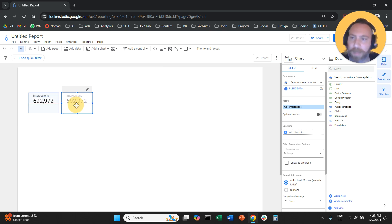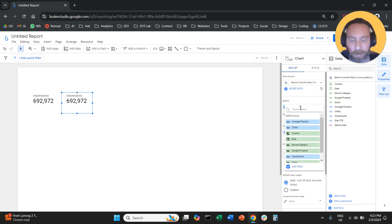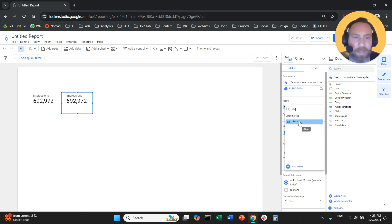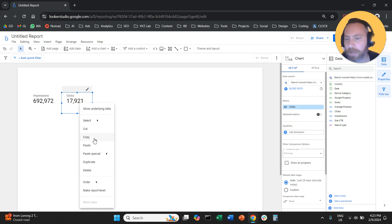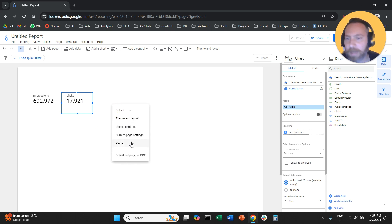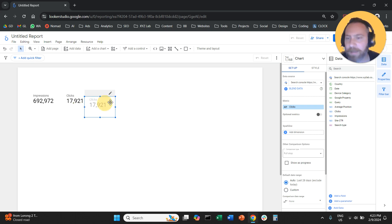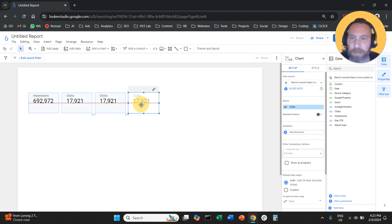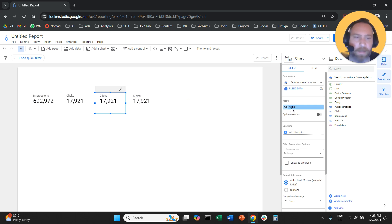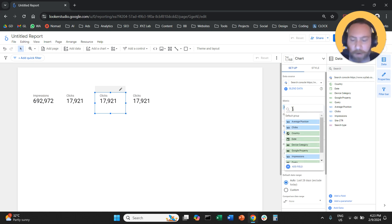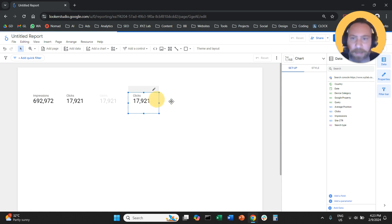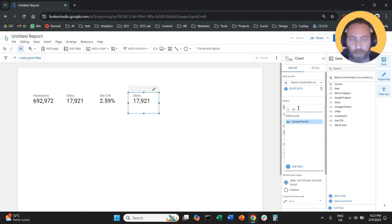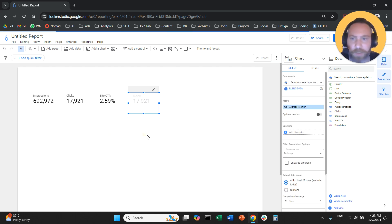Use Control-C / Control-V (or Command-C / Command-V on Mac) to replicate this — or right-click, copy, right-click, paste. All we want here is to have four scorecards that represent all our metrics: impressions, clicks, click-through rate, and average position. This side is going to be relevant to my brand performance.